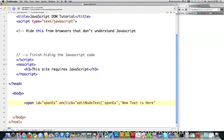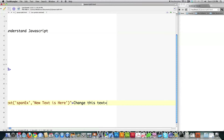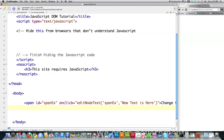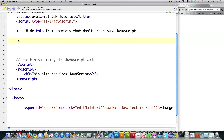Basically what I'm going to do is force this new text to appear inside of this span whenever somebody clicks on it. I'm going to put 'change this text' inside of here and then a break tag. That's all that I'm going to put down inside of the body of this program. Now I'm going to create the actual function called 'edit node text' and walk you through exactly what I'm doing here.